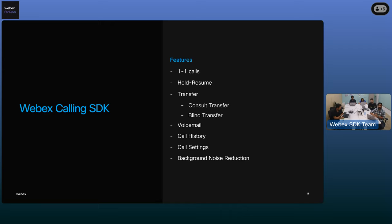There are some advanced features as well, like call transfer and call settings, which we'll talk about in the next few slides.